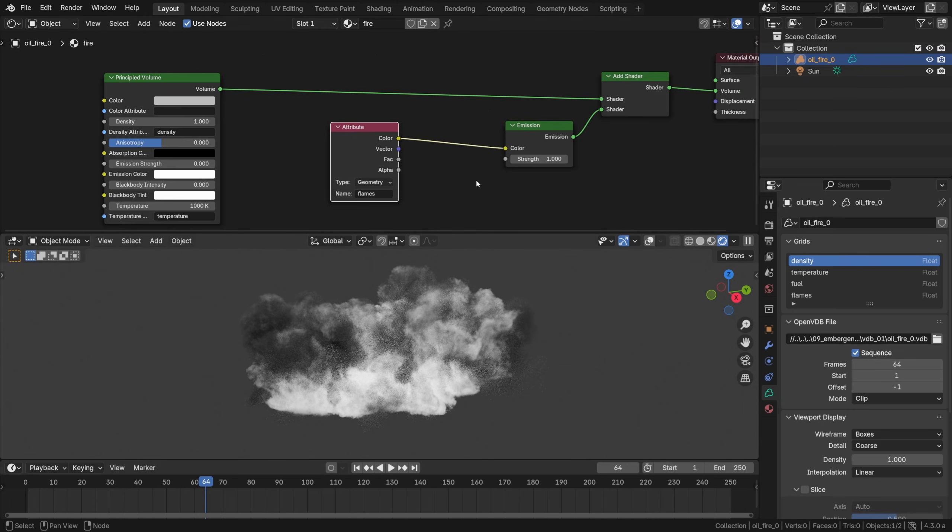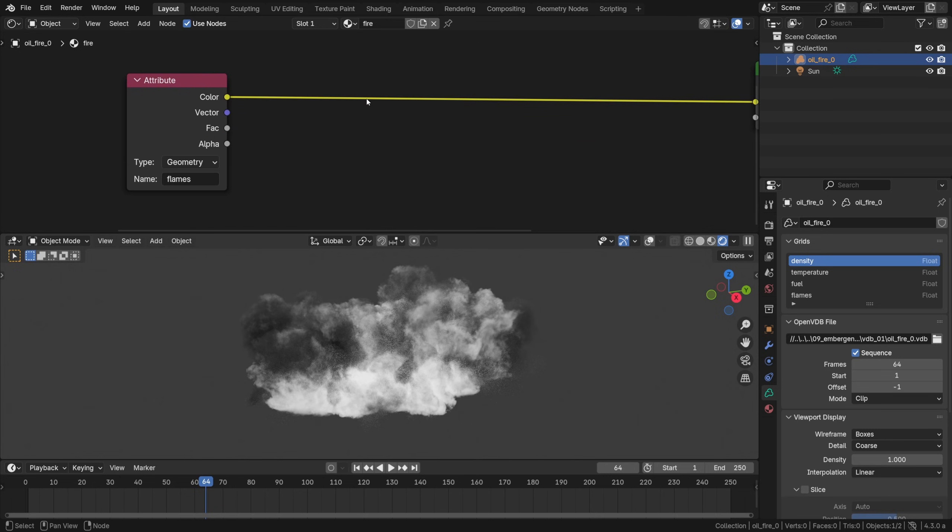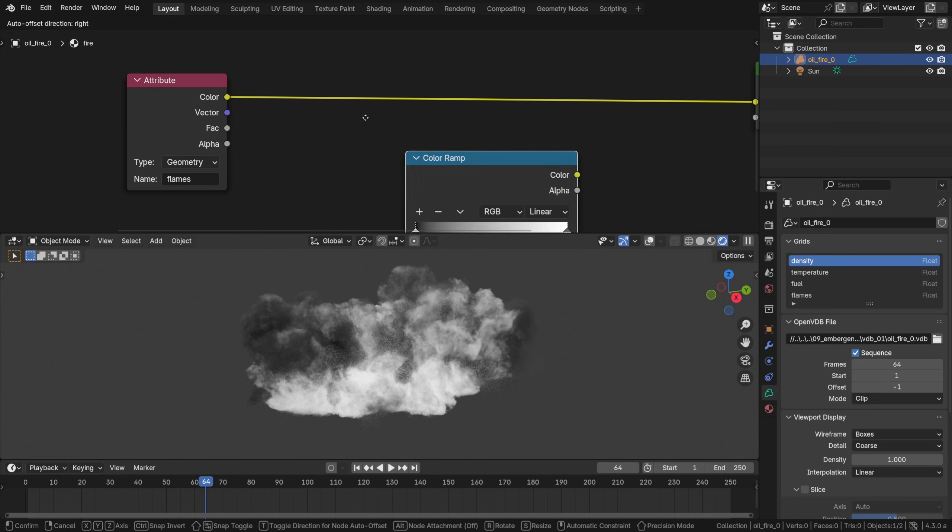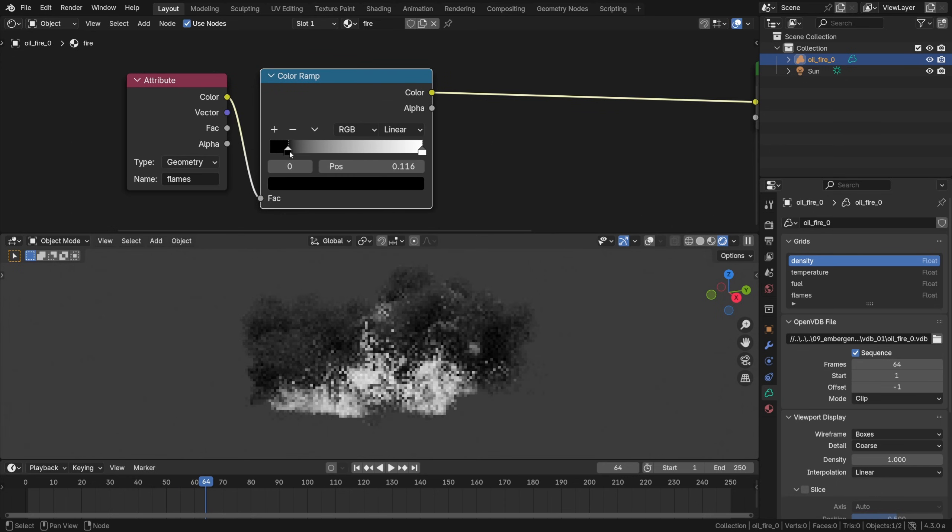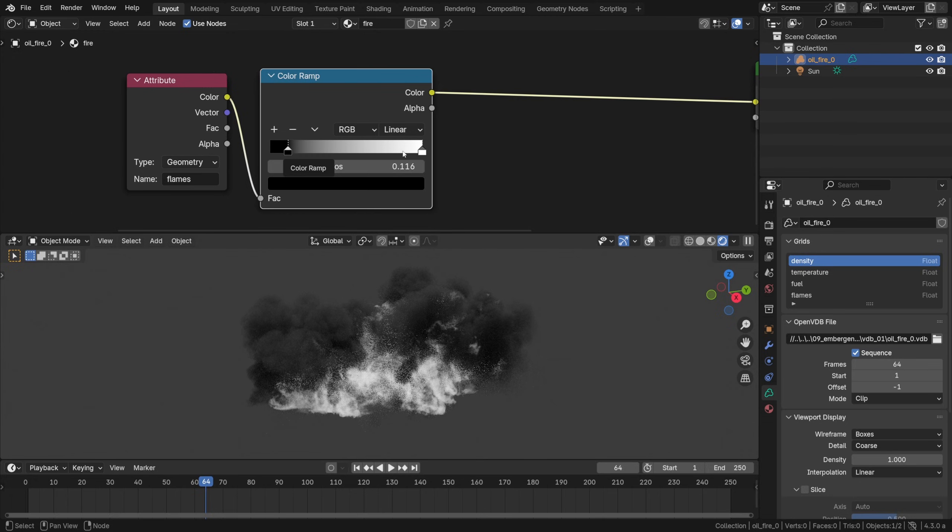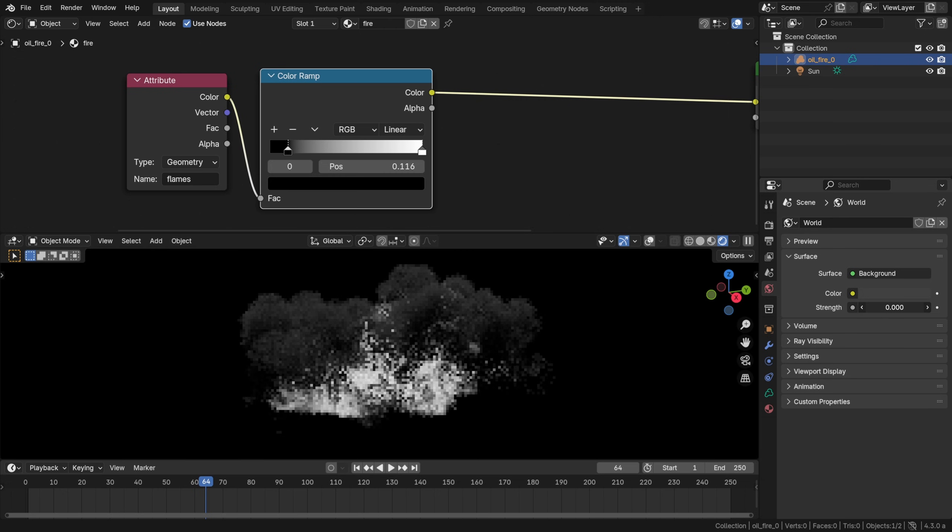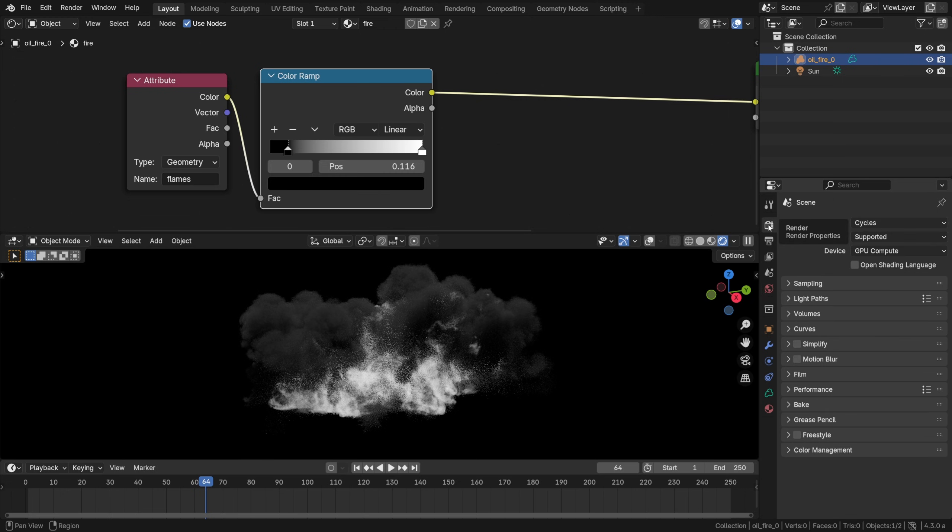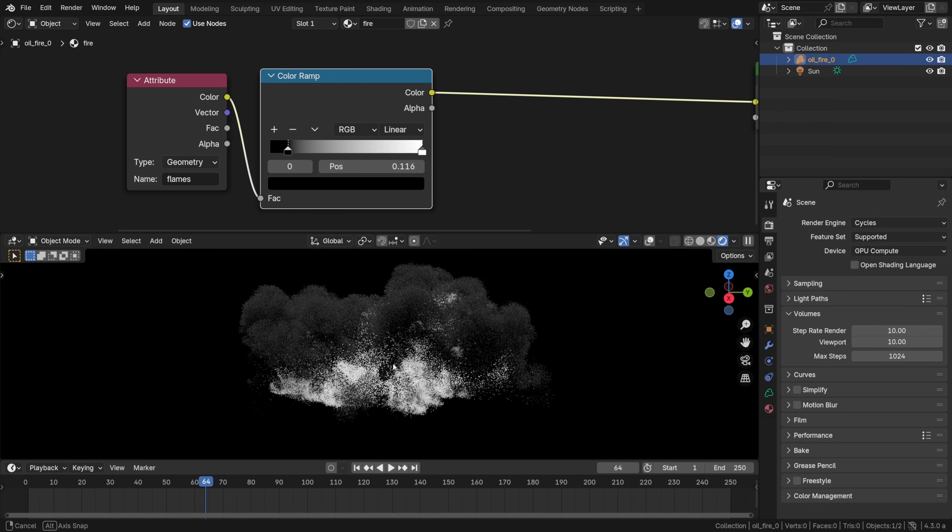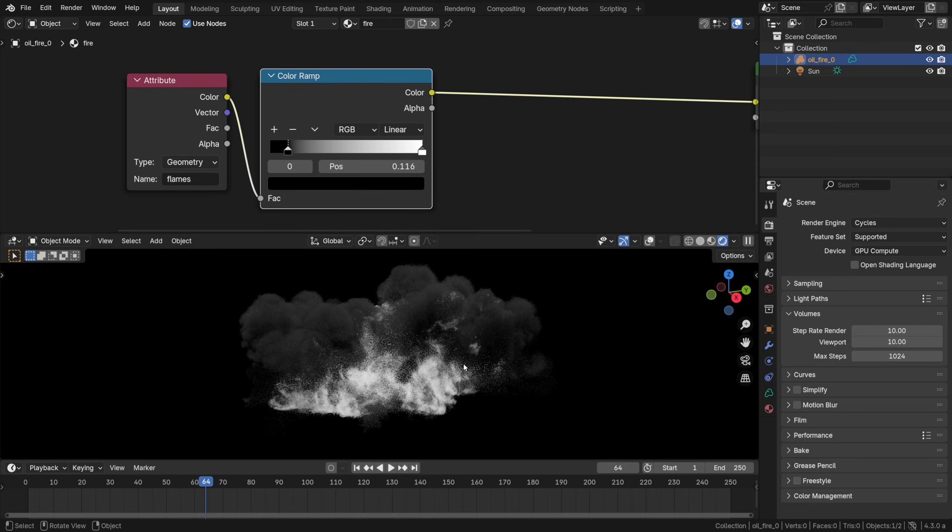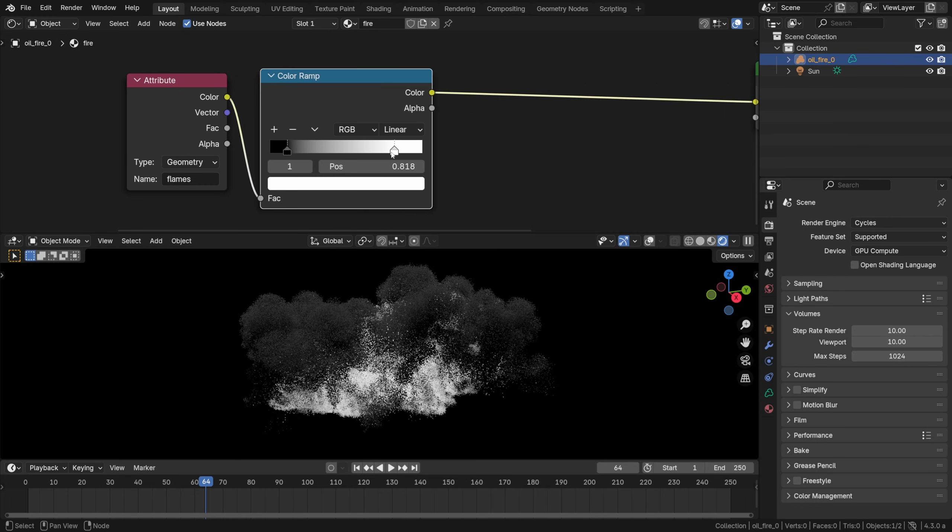Now to make it look closer to how it looked in EmberGen I'm gonna enhance this setup by adding converter color ramp node and placing it just after the flames attribute and now we can custom tailor its contrast or distribution, how cool is that? To make it look clearer I'm gonna decrease the strength of the environment light actually all the way to zero and to make it run faster in the viewport I'm gonna change the step rate to 10 in the volume settings so it runs faster and now we can start working on defining the look of the flames.